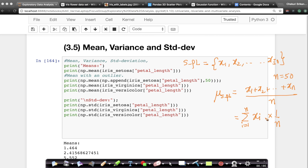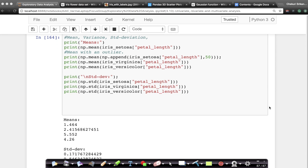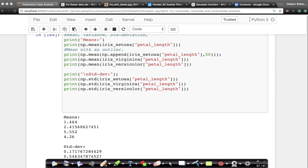Now you might ask, what is the use of mean? Why are we learning about it? Let's look at the code. I'm printing the means using np — numpy — which has a simple function called mean. I'm printing the mean of petal lengths of Setoza, Versicolor, and Virginica.